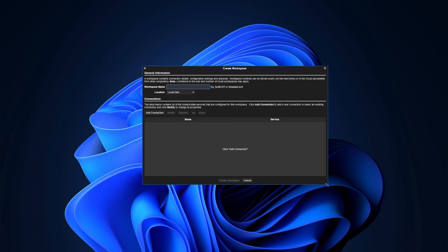For those of you that downloaded MotiveWave for the first time, when you open it up you're going to see a screen similar to this. After they've listed out the entirety of the brokers that they support, you press OK and continue. You're going to see something where it asks you to come up with a workspace name. I'm going to name it something like 'Scalp Trading Nasdaq' or 'Scalp Trading Futures.' You probably want to name it something similar to what your purpose of this workspace is going to be.